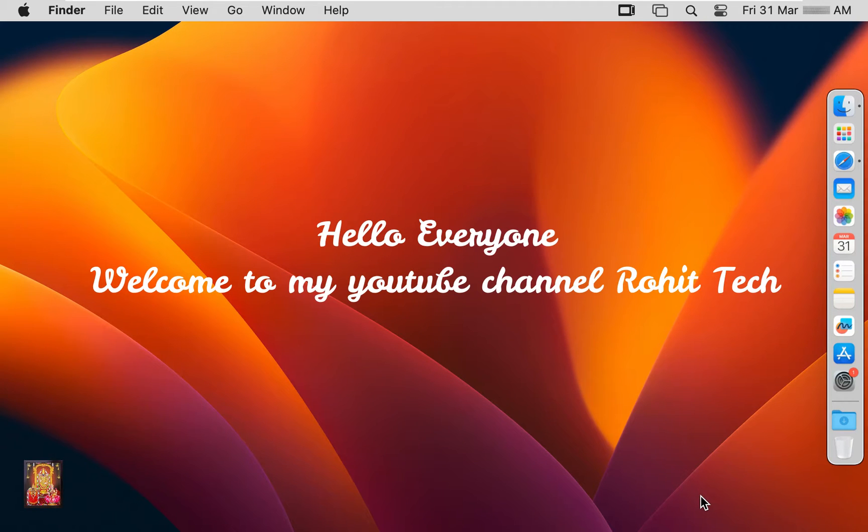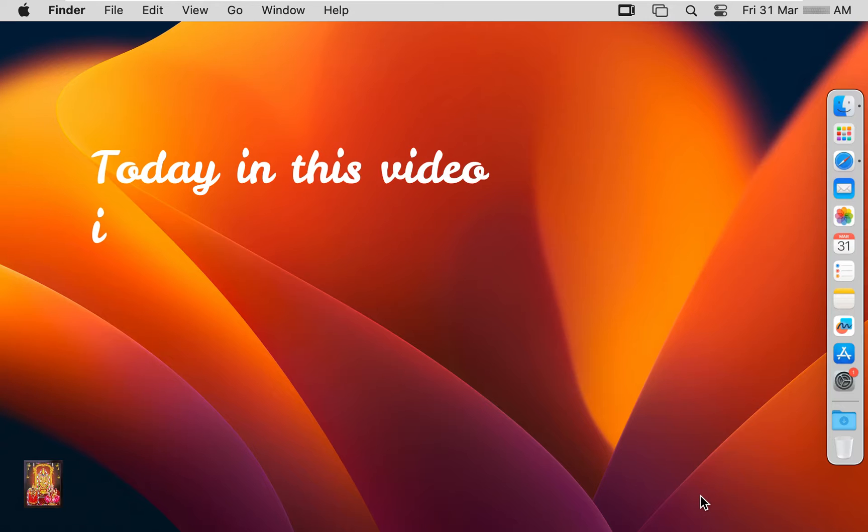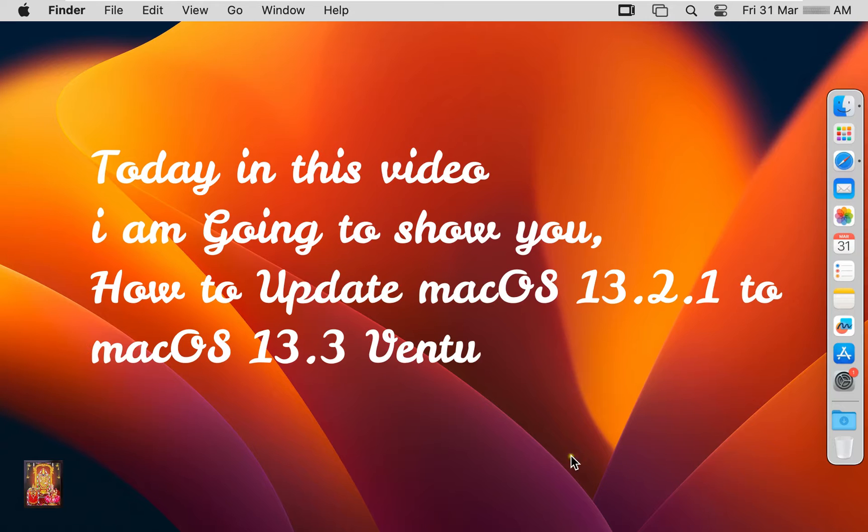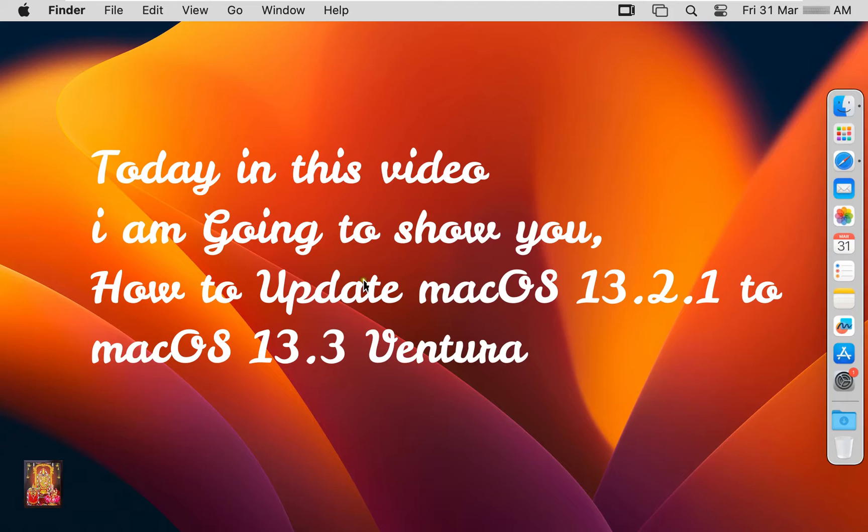Hello everyone, welcome to my YouTube channel Rohit Tech. Today in this video I am going to show you how to update macOS 13.2.1 to macOS 13.3 Ventura.